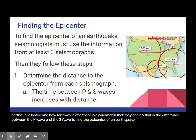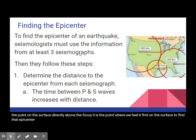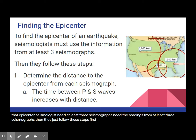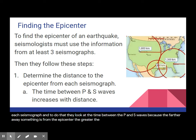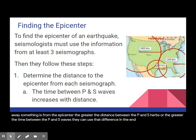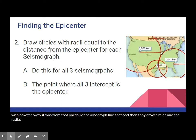To find the epicenter of an earthquake — remember the epicenter is the point on the surface directly above the focus, and it is the point where we feel it first on the surface — seismologists need readings from at least three seismographs. Then they follow these steps: first, they determine the distance to the epicenter from each seismograph by looking at the time between the P and S waves. The farther away something is from the epicenter, the greater the time between the P and S waves. They use that difference to calculate how far away the epicenter was from each seismograph, then draw circles whose radius equals that distance.